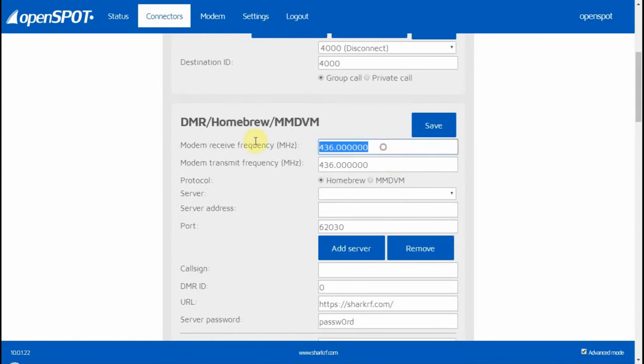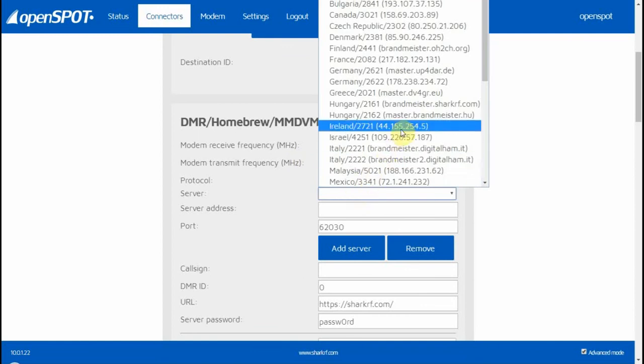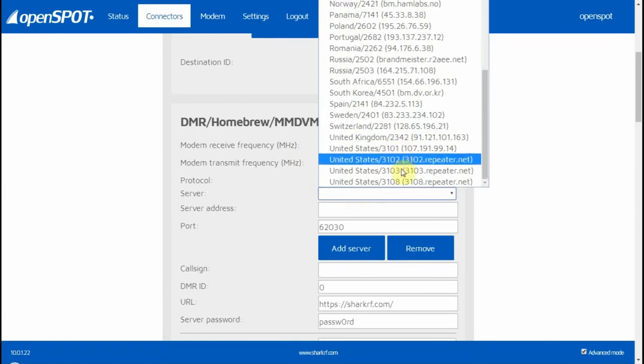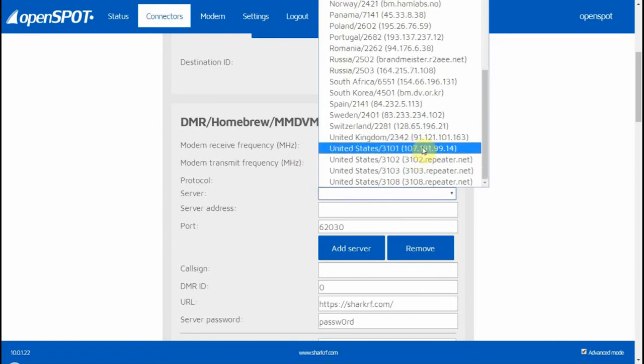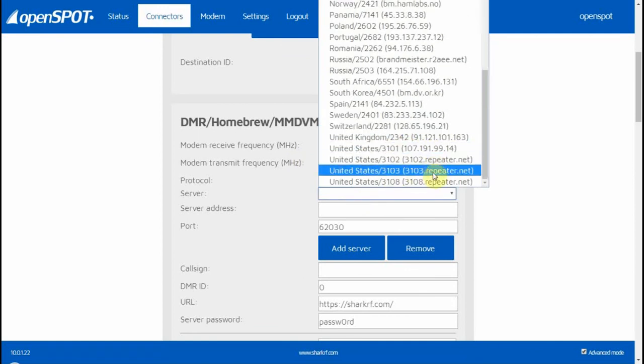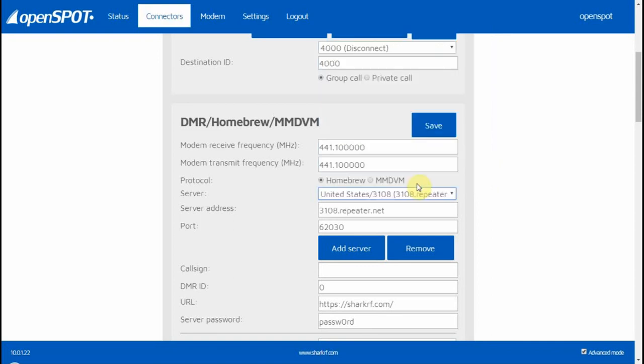You need to set your frequency. My frequency for my OpenSpot is right there—you need to set your frequency. Then you need to select the server. You can select 3101, 3102, 3103, or 3108. I like 3108.